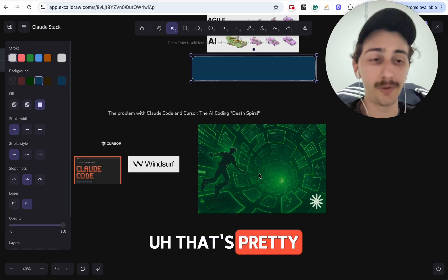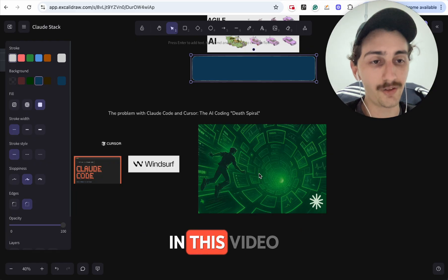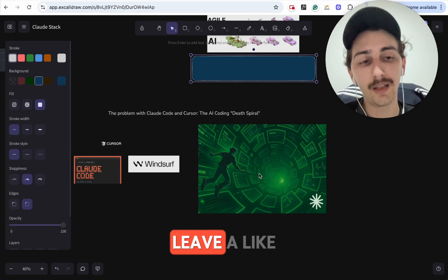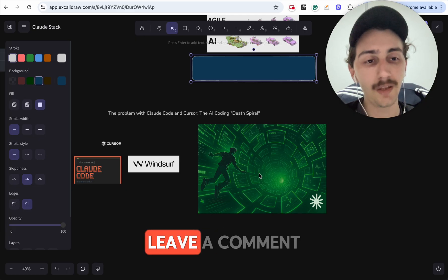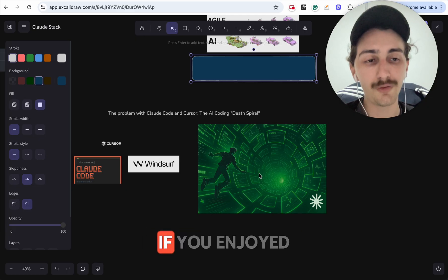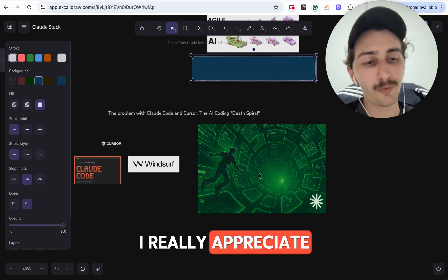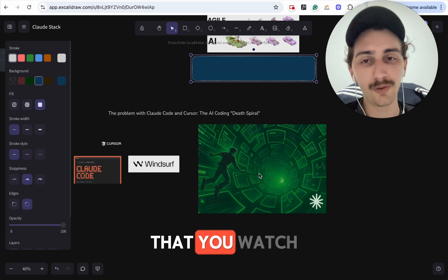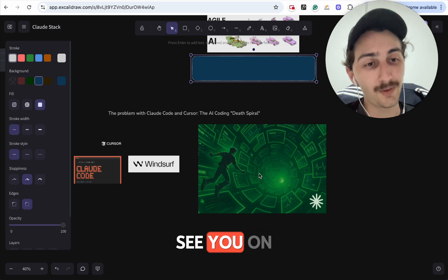That's pretty much what I wanted to share in this video. Leave a like, leave a subscribe, leave a comment if you enjoyed it. I really appreciate that you watched this, and I'll see you on the next one!